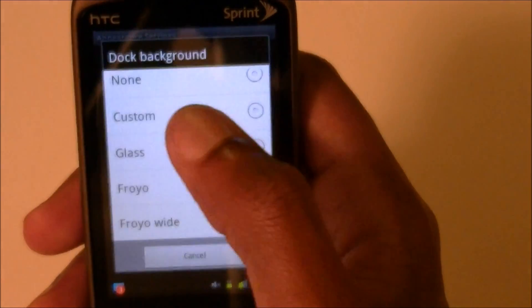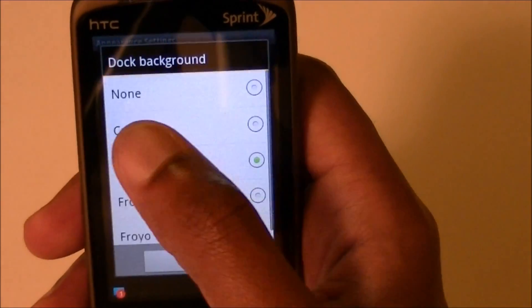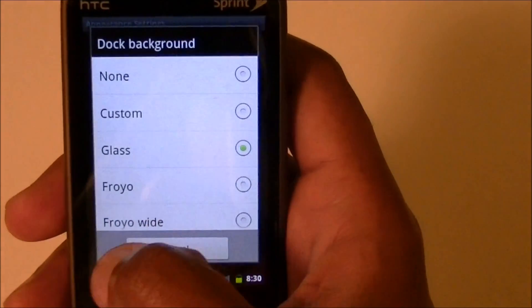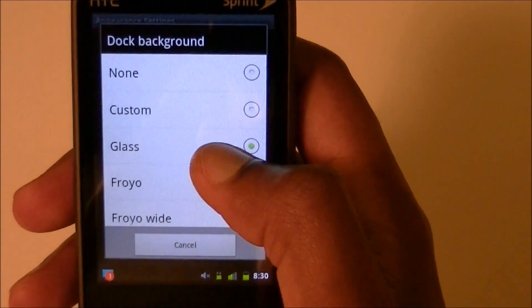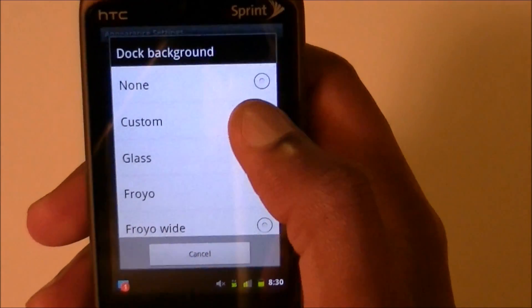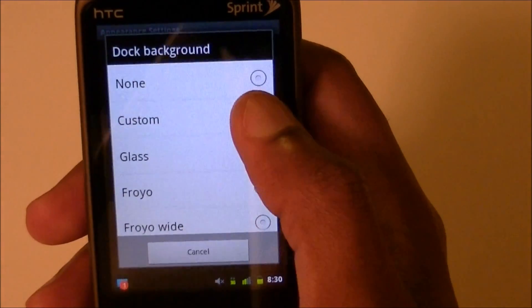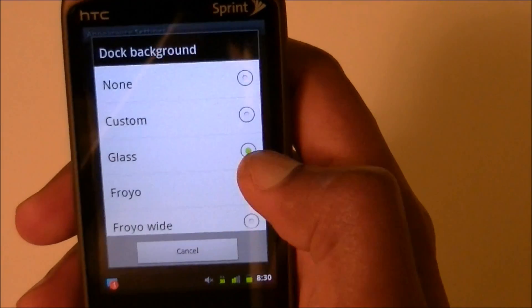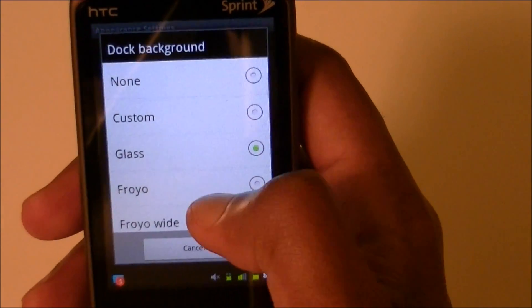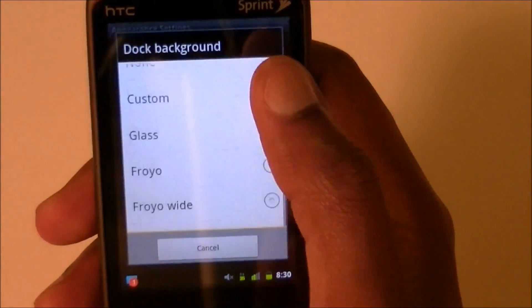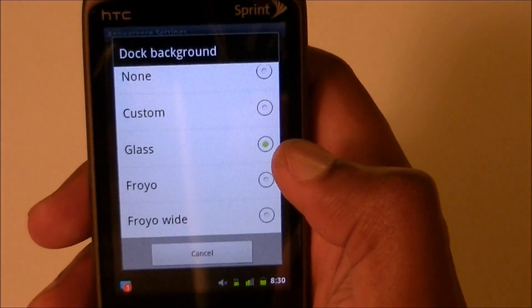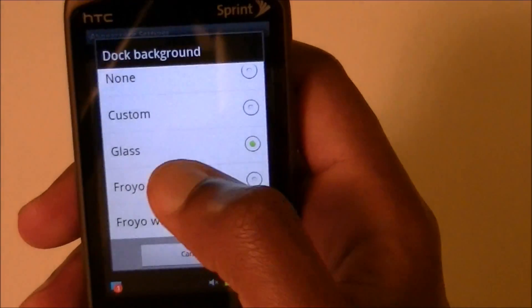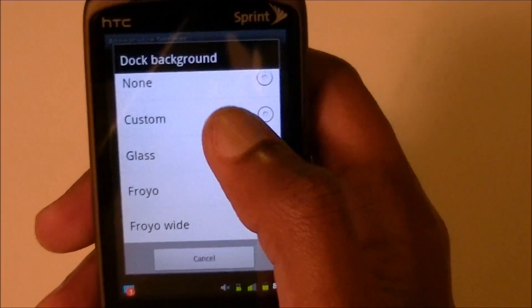None means you have no dock at the bottom. Custom is where you can set your own, which is what we're going to do. Glass is what I have now, and Froyo is what comes with Android 2.2. So what we're going to do is go to Custom.